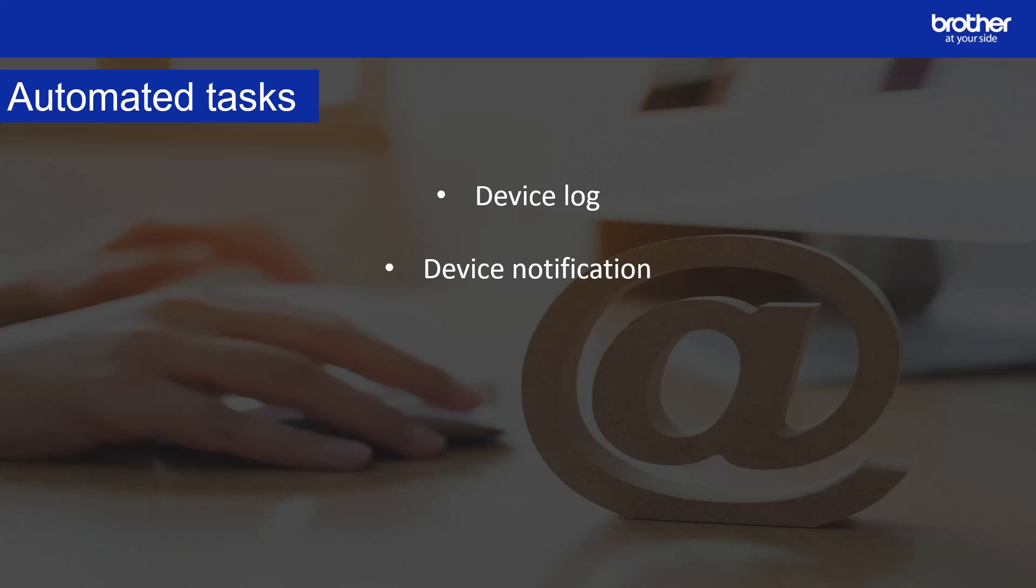Device notification monitors a target device by periodically retrieving its status. If there are any errors or changes in status, BR Admin Professional 4 sends error and change notifications via email. Device notification sends one email per status change.